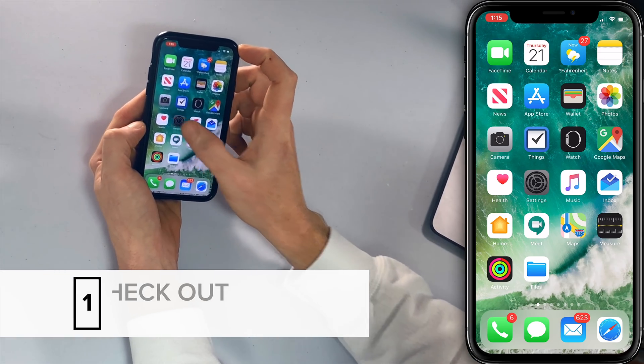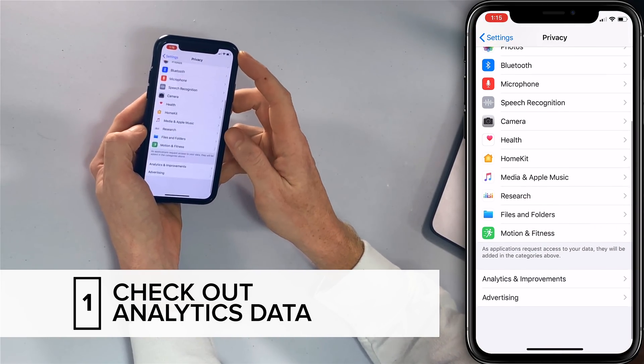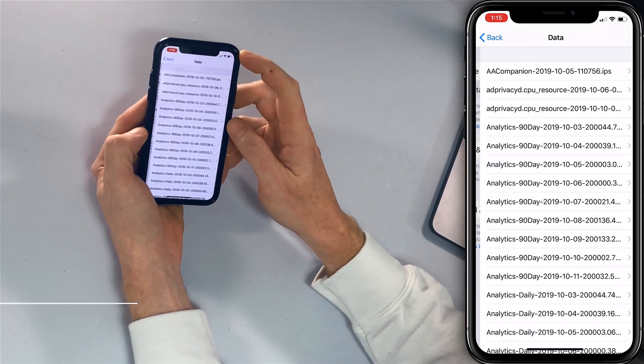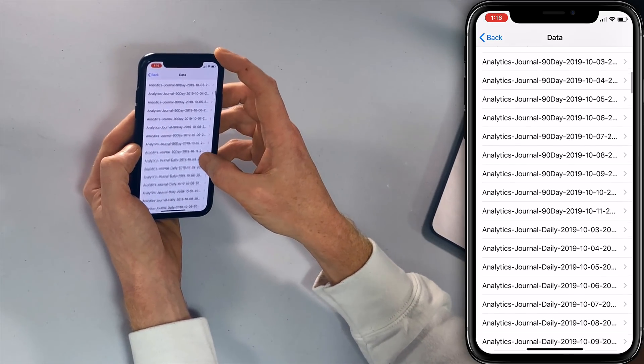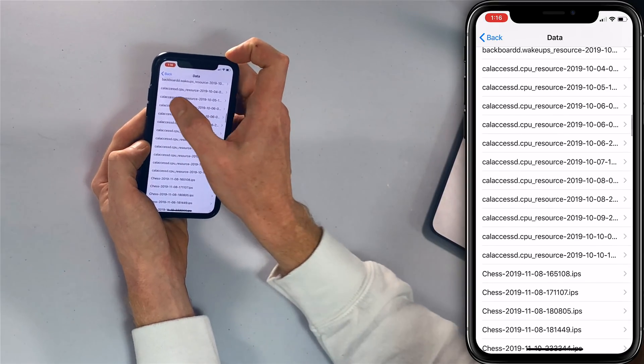Let's actually show you how to identify them. Go to the Settings app, then scroll down to Privacy, then scroll down to Analytics & Improvements and tap on Analytics Data. You don't have to understand everything in this list to figure out what apps, services, or widgets are causing a problem on your phone. Scrolling through, I noticed this CalAccessD — the D is Daemon, something that runs in the background whenever you see the little D at the end.